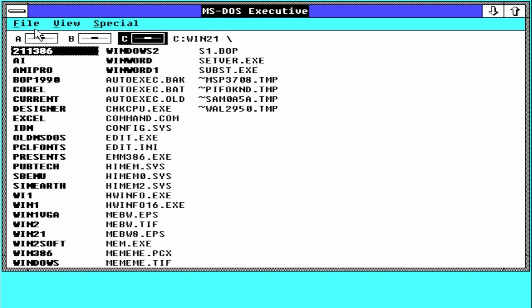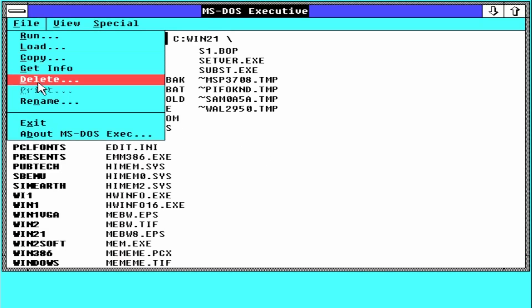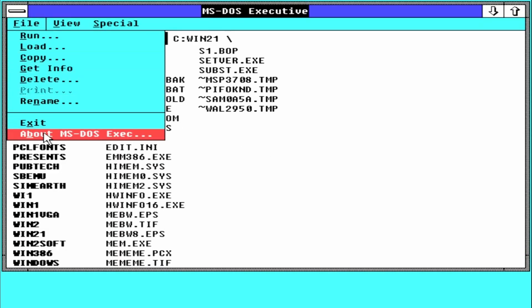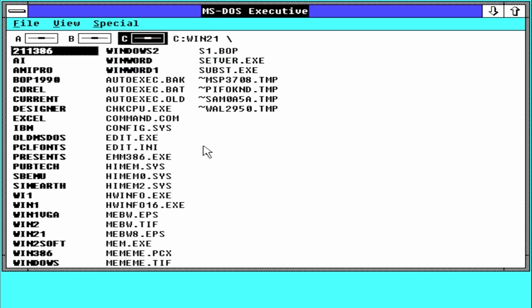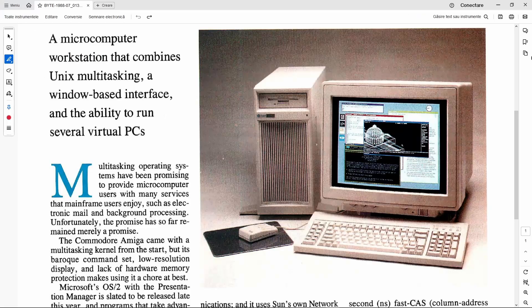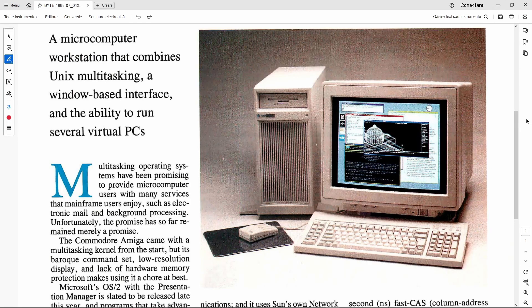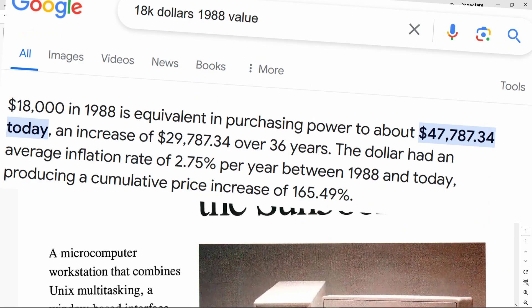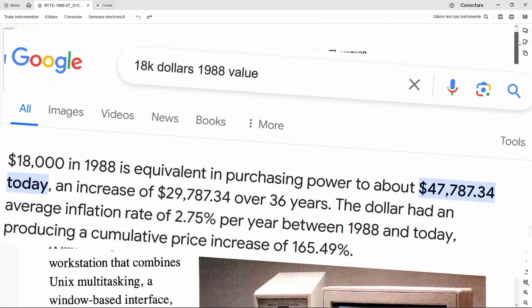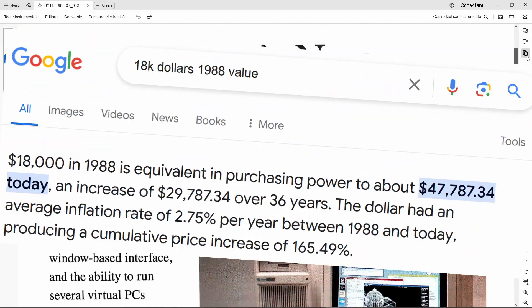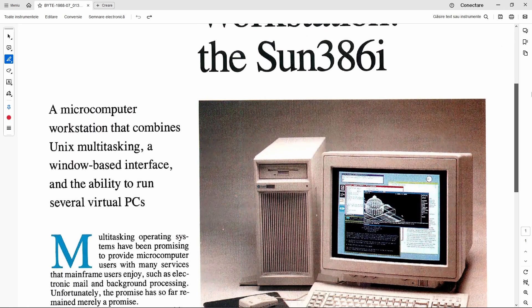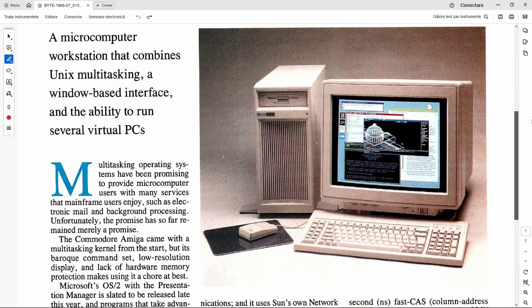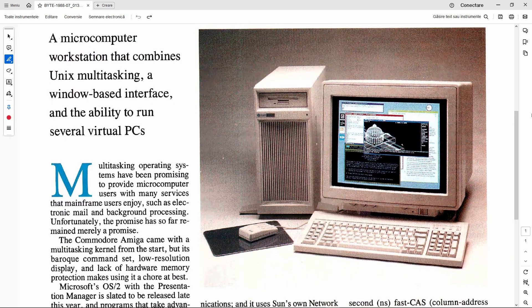Well, 32 MB was an insane amount of RAM in 1988, when a 386 workstation with 8 MB was $80,000, which is about 50K in today's money. Thanks for watching. See you next time. Stay tuned for the next video.